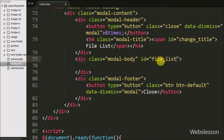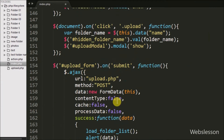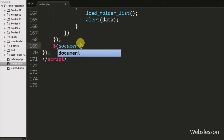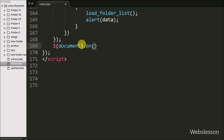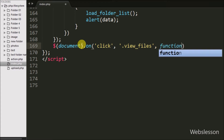In this tag we will display particular folder files in table format. Now we move to write jQuery code on the view files button click event. We write the dollar document selector with the on method, and under this method we write a click event with the button class name 'view files'. When we click on the view files button, this code will execute.